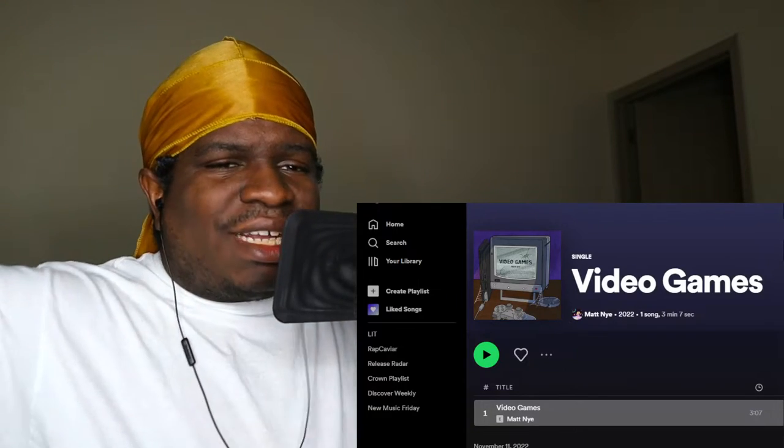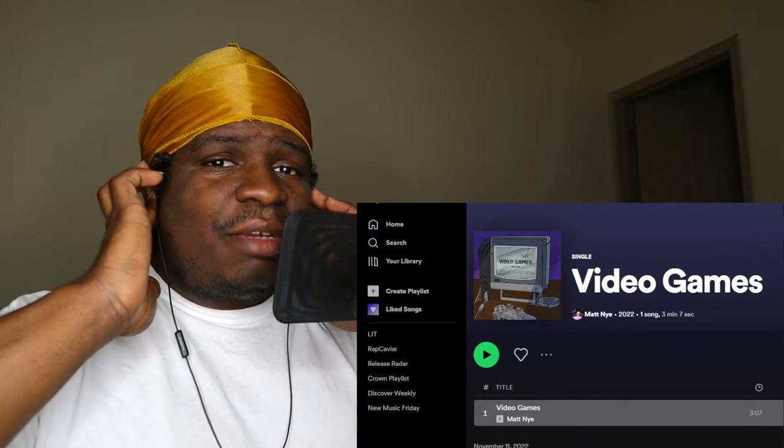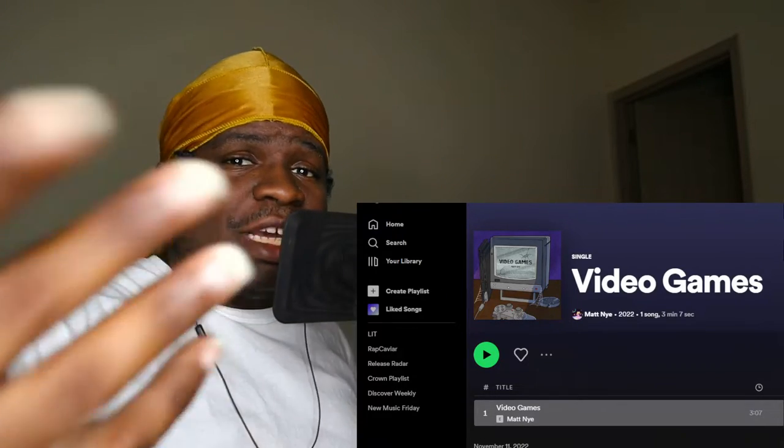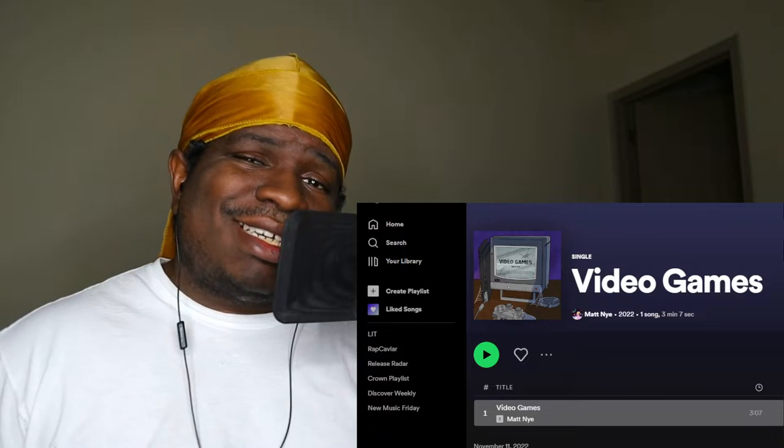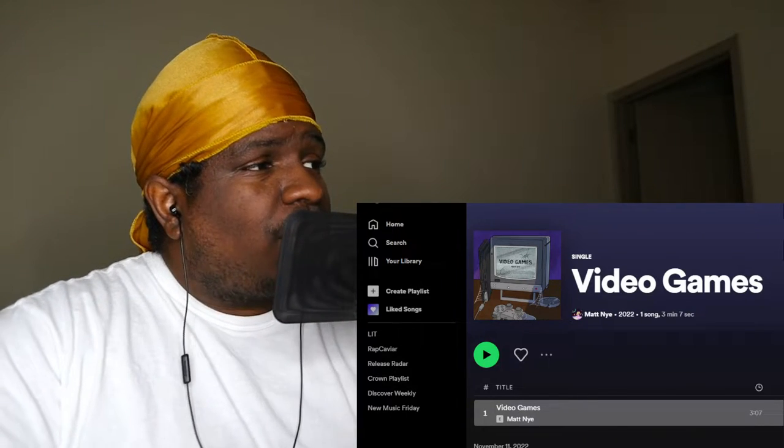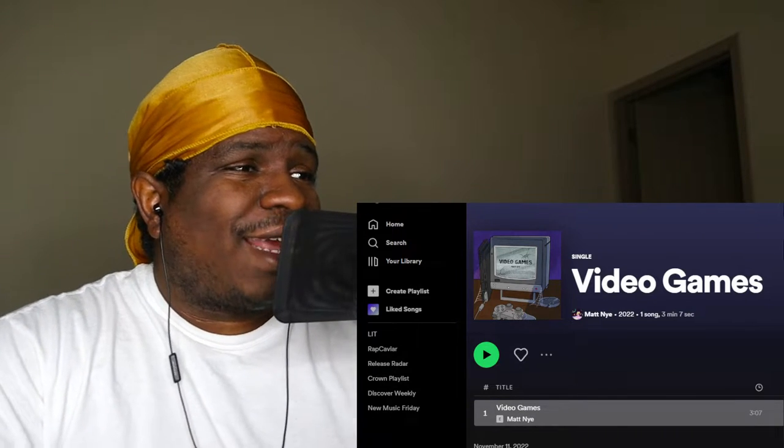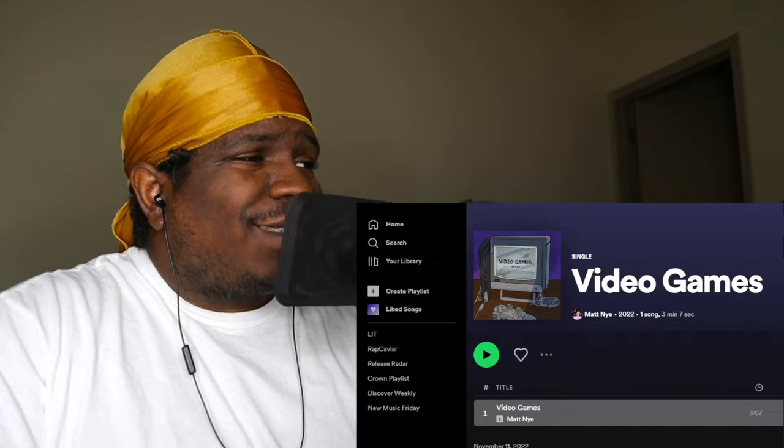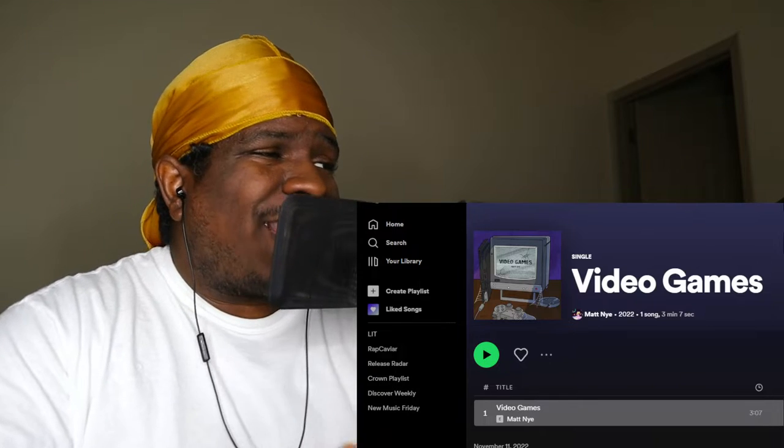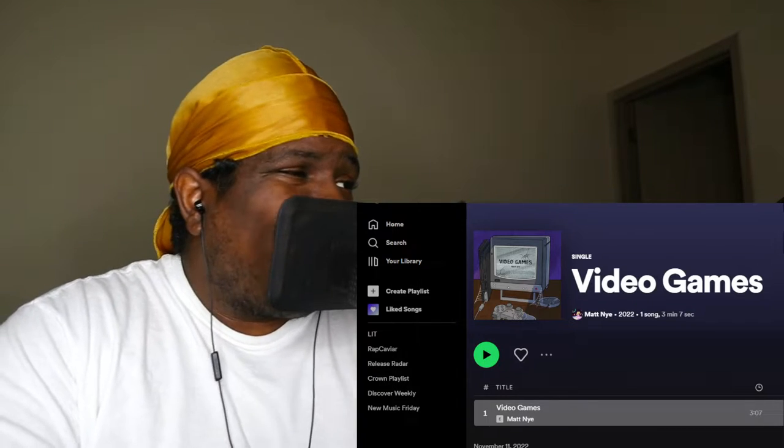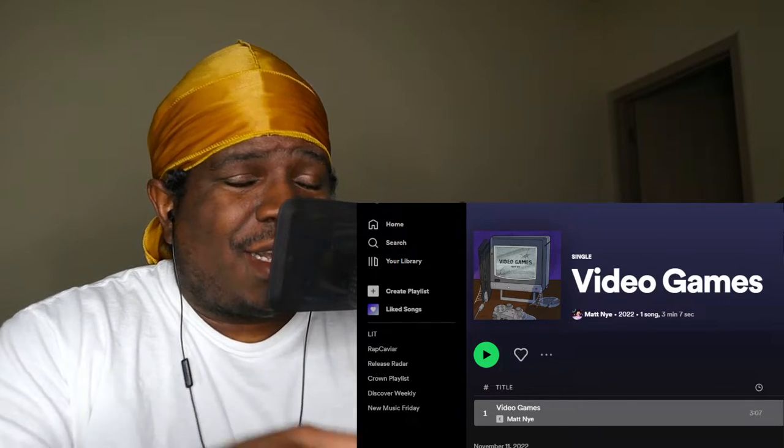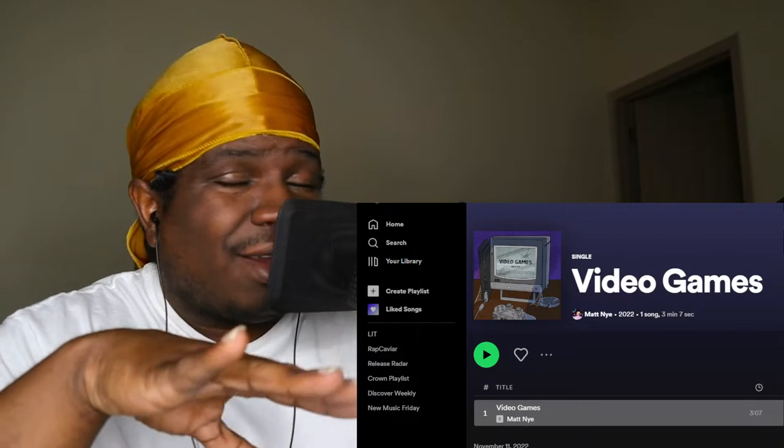Before we get started, quick announcement to all my independent artists out there. If you want me to make a reaction video to your song, just email me in the description, we can make that happen. Today, ladies and gentlemen, we finna check out the homie Matt NYE's new song called Video Games.